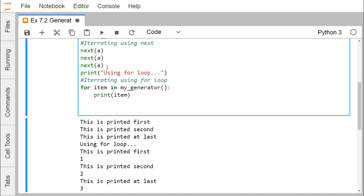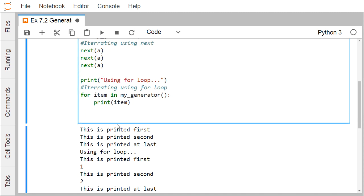Now we go for iteration using the for loop. For item in my_generator(), we call the my_generator method which returns the respective iterator, and then print item. Each and every time it retrieves the next element from this iterator, which is being returned by the my_generator method.